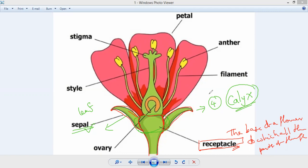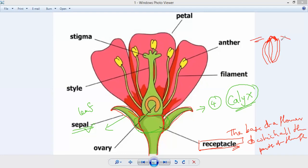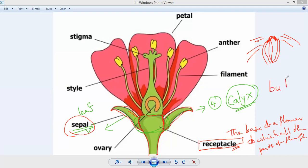The main function of the sepals is to protect the flower in the initial stage when it is in the form of a bud. You may have seen the rose flower bud — first it grows green and the red color is inside, completely covered by the sepals. Slowly the bud starts bursting and the sepals come outside. So sepals protect the flower in its initial stages when it is in the form of a bud.